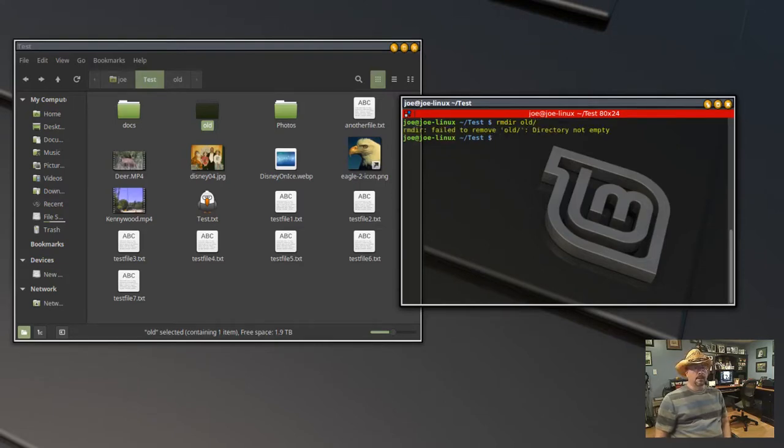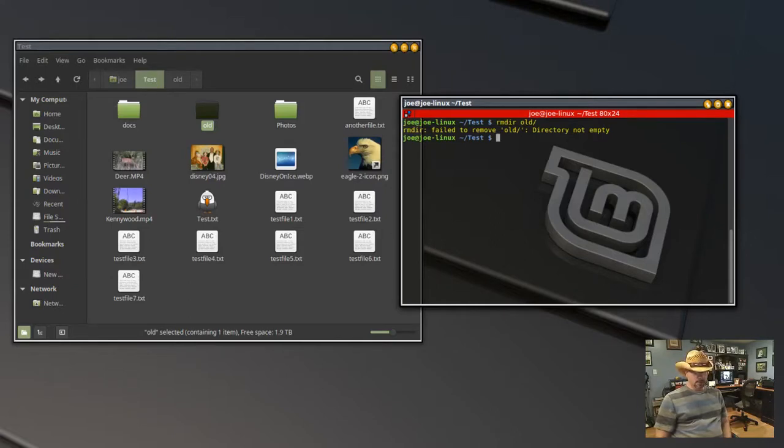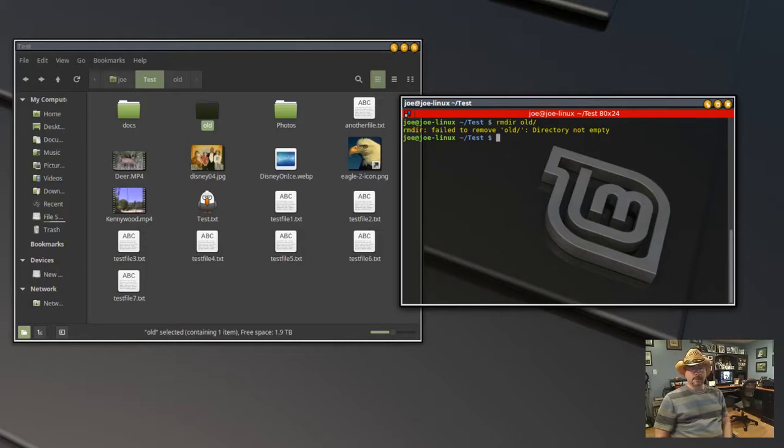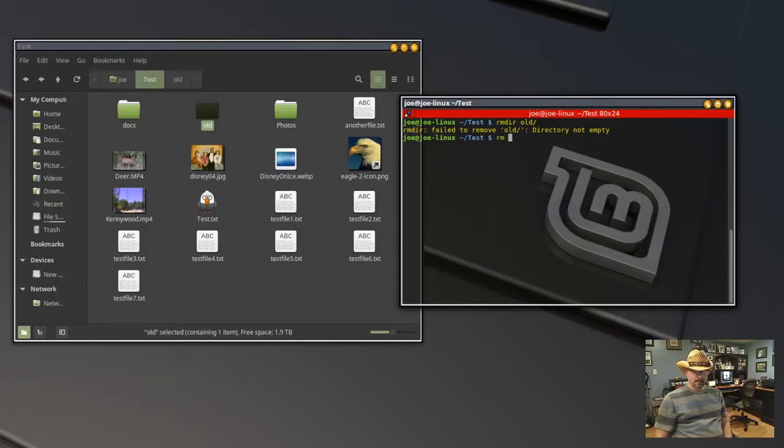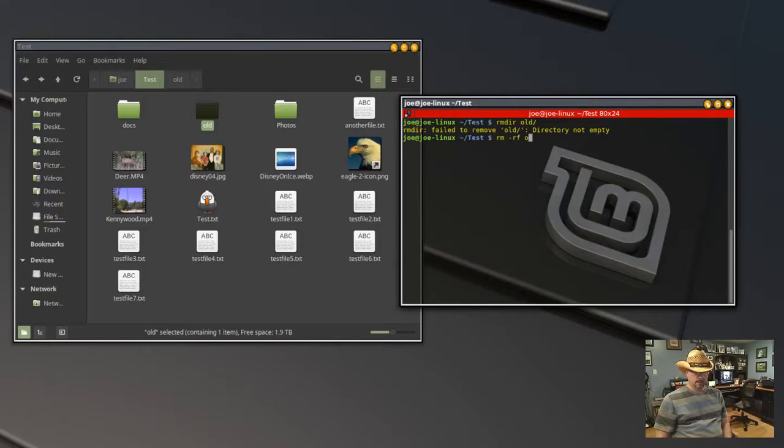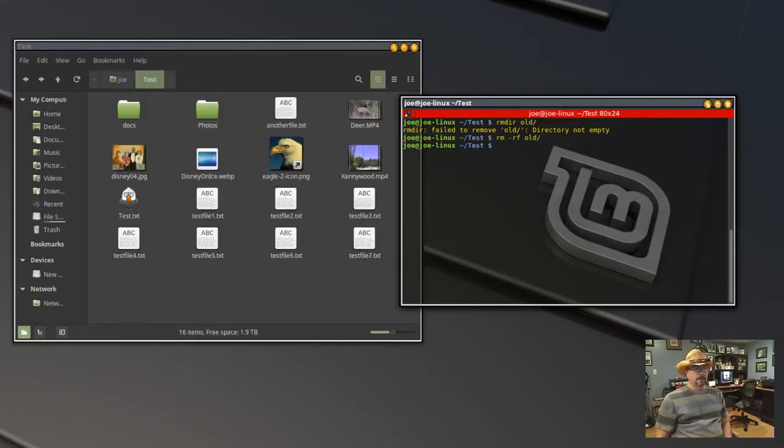There, we've got directory not empty, so we'll try the rm command with the -rf flags. Those stand for recursive and forcefully, and this will delete the folder.